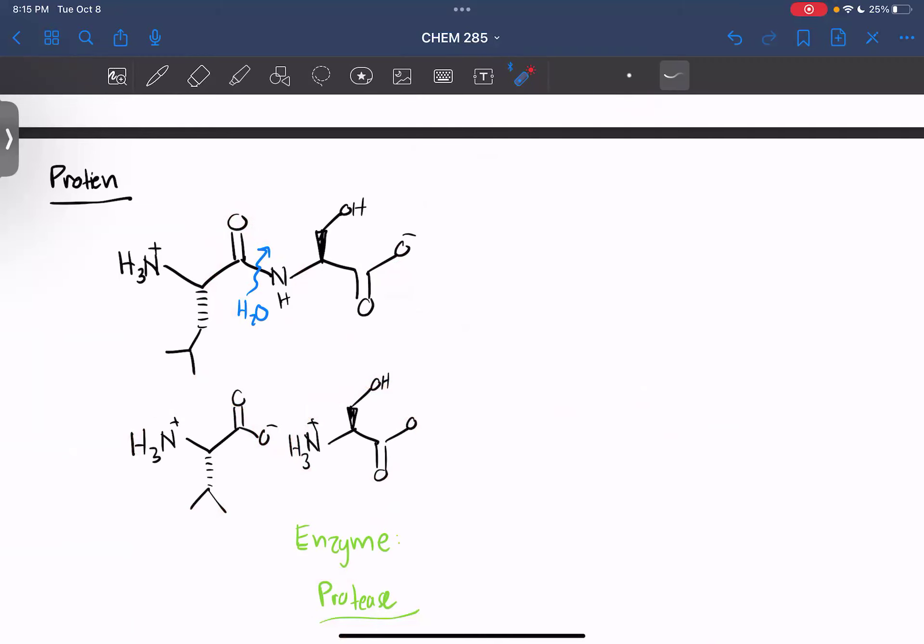So proteases cut proteins, lipases cut lipids or fats, and glycosidases cut carbs. We have three macronutrients — carbohydrates, fats, and proteins — which come in big chain molecules. In order for our body to get energy from them, we need to cut them up into their individual pieces. We cut long carbohydrates with glycosidases into individual sugars, big triglycerides into individual fatty acids with lipases, and proteins into individual amino acids with proteases — the same mechanism as saponification. I hope this video was helpful. Please watch my video on saponification and the video after will talk about enzymes.